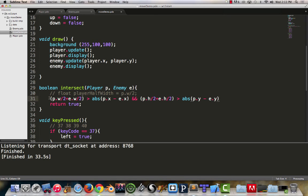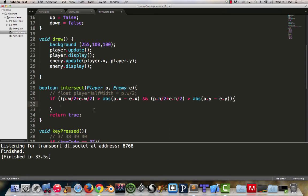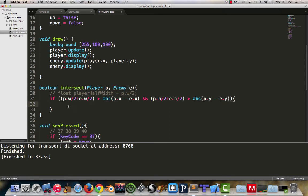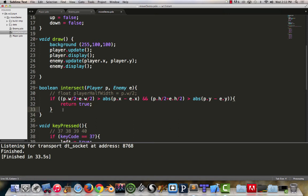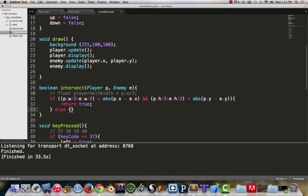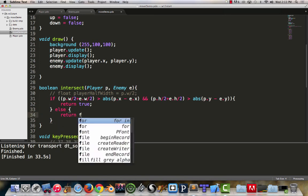So now we just need to put all of this into a big if statement. Say, if all of that return true otherwise. If that's not true, that means they're not intersecting. So we can just simply say return false.